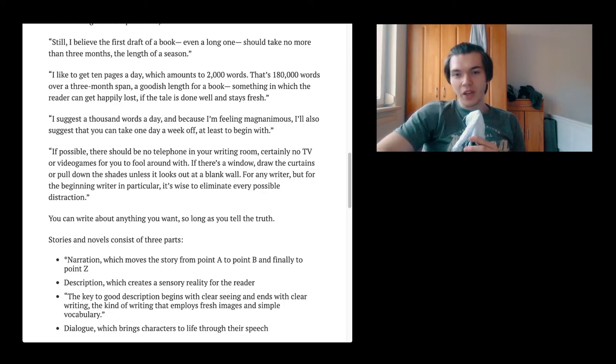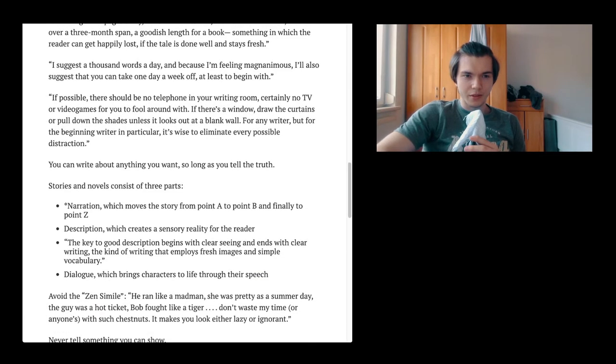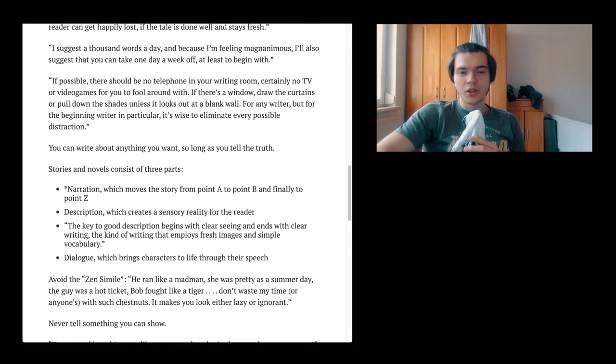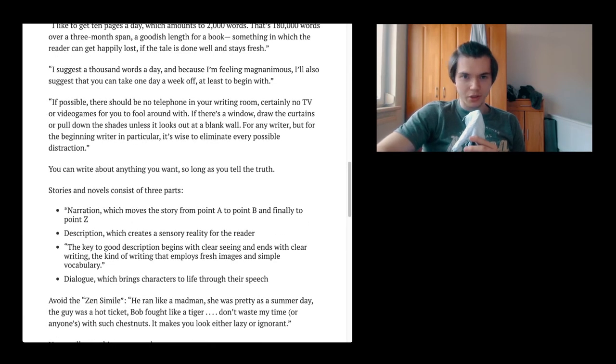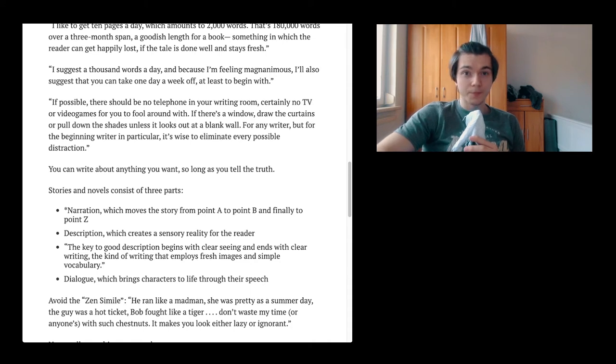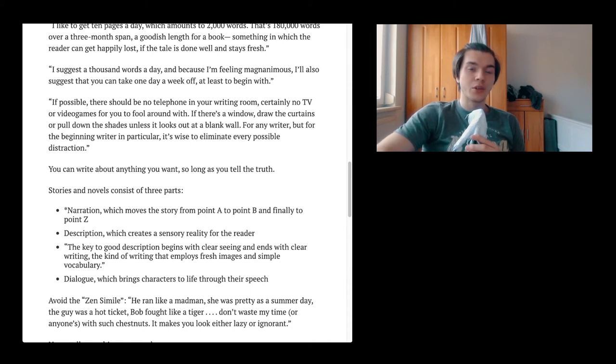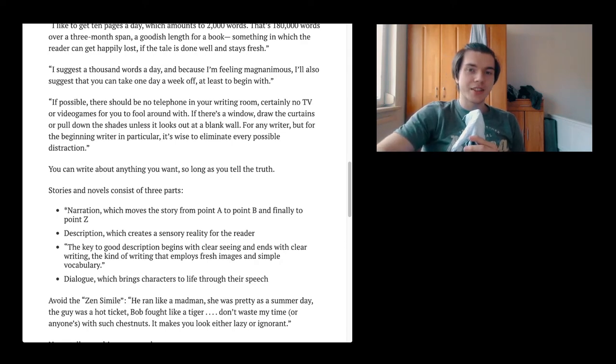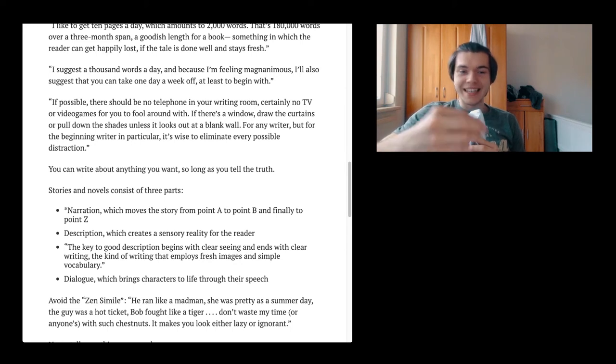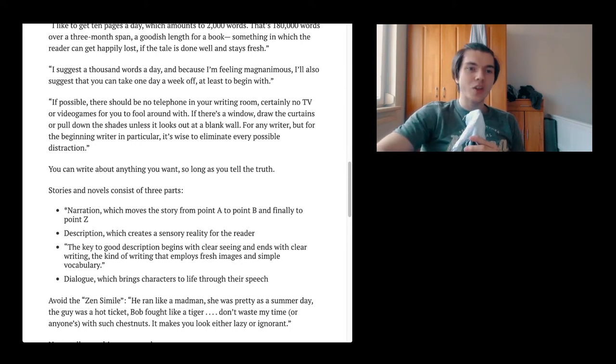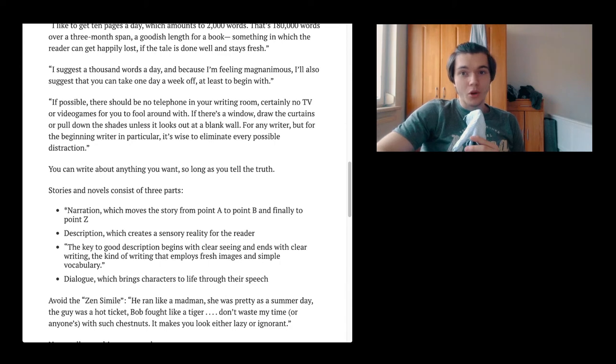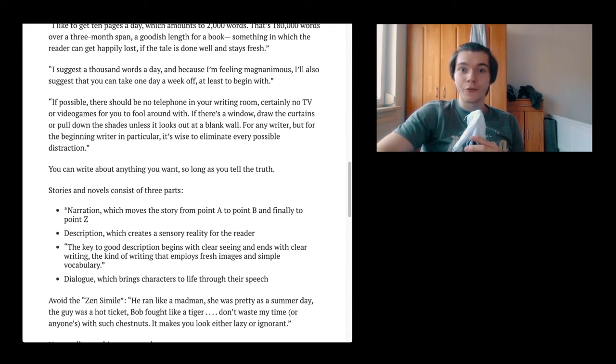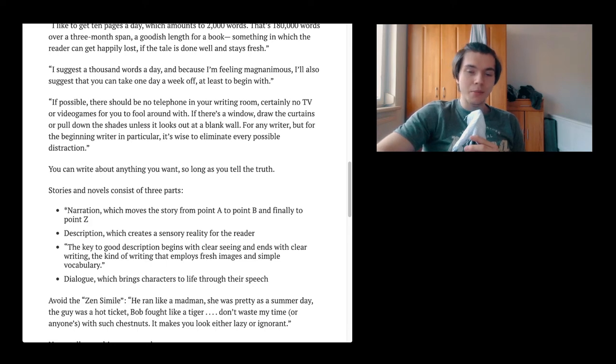I suggest 1,000 words a day, and because I'm feeling magnanimous, which means generous, I'll also suggest that you can take one day off a week, at least to begin with. You shouldn't kill yourself, it should be kind of fun. Of course it's not always going to be because it is work, and you're a professional. Professionals do things even though they don't really feel like it. This is something I've also seen with the podcast. On some days it's just not as good as on other days.